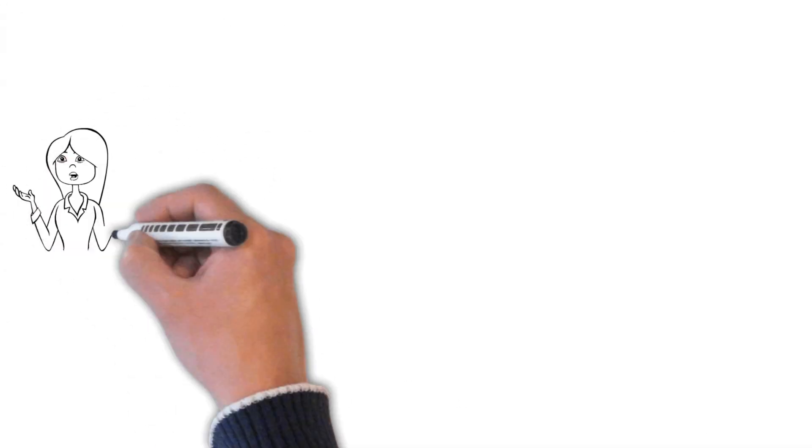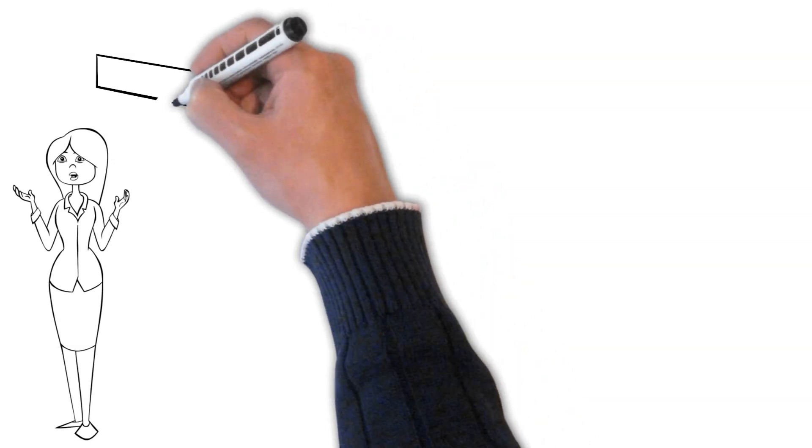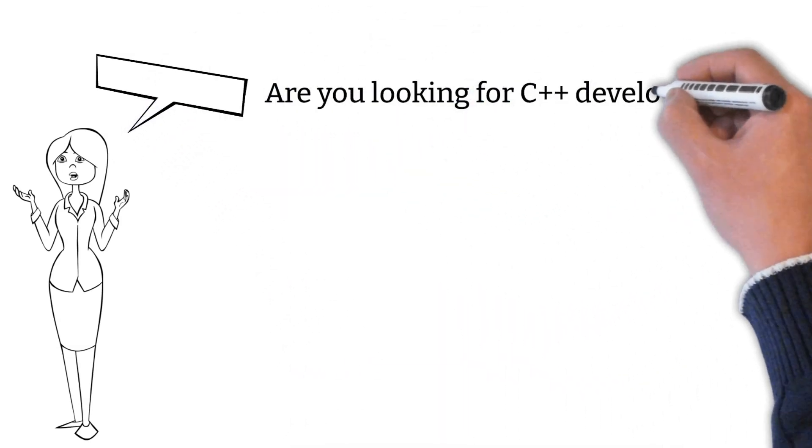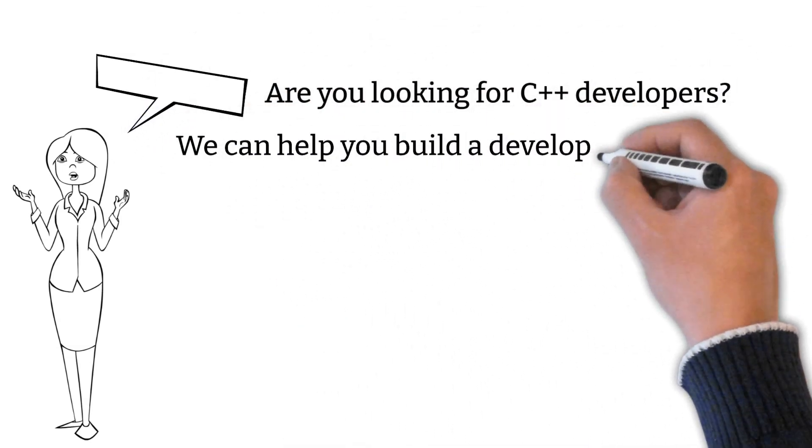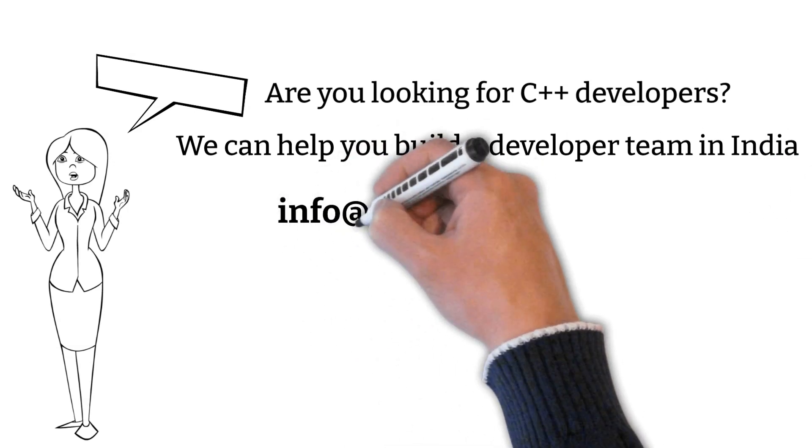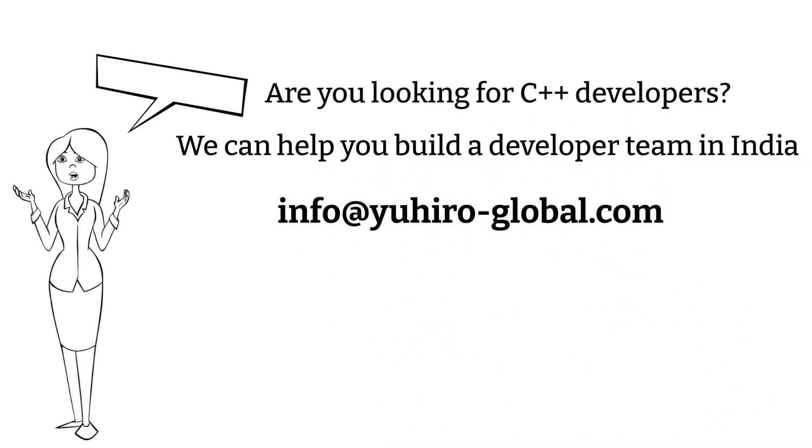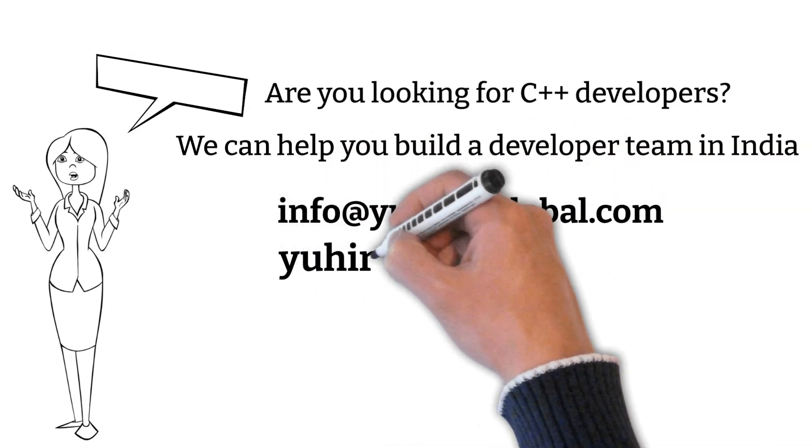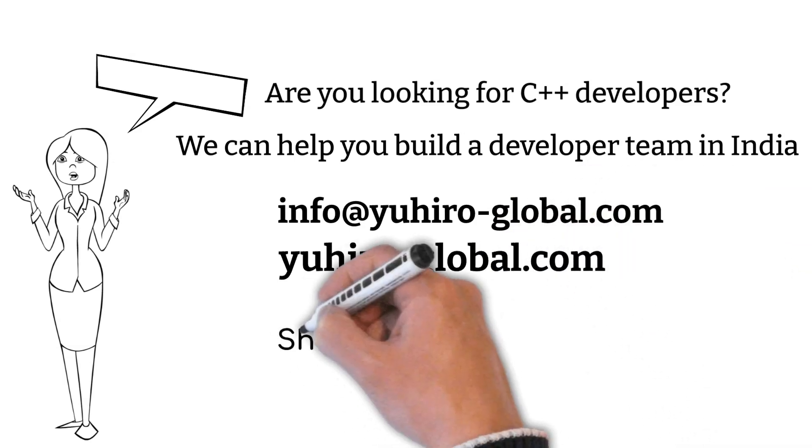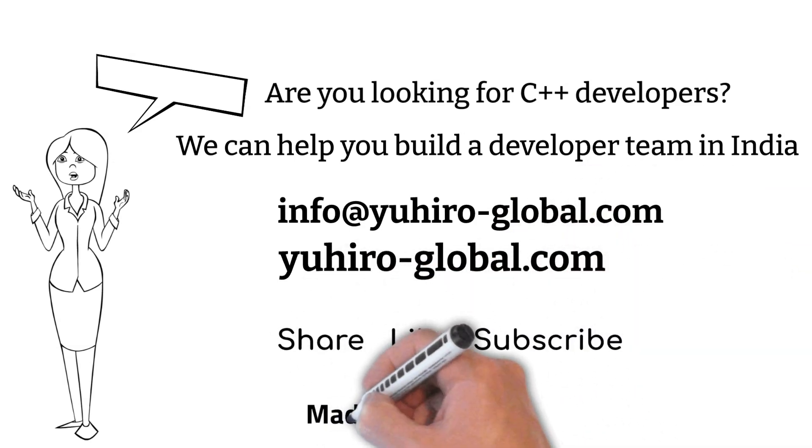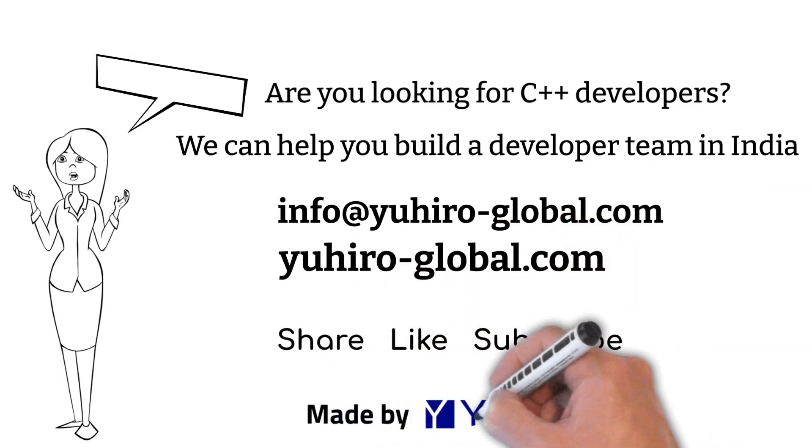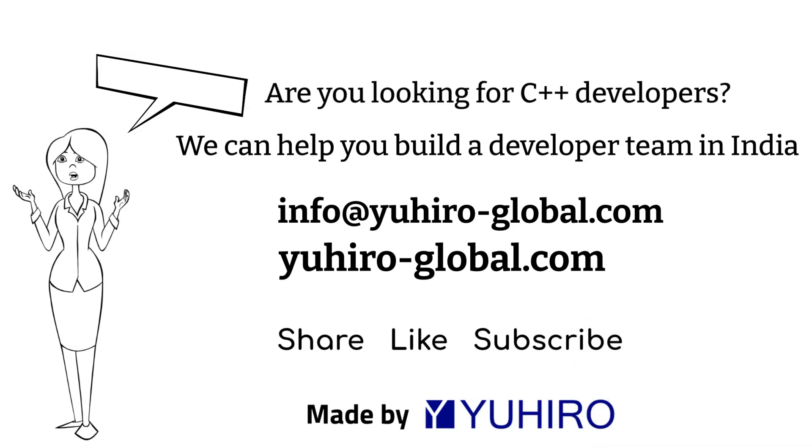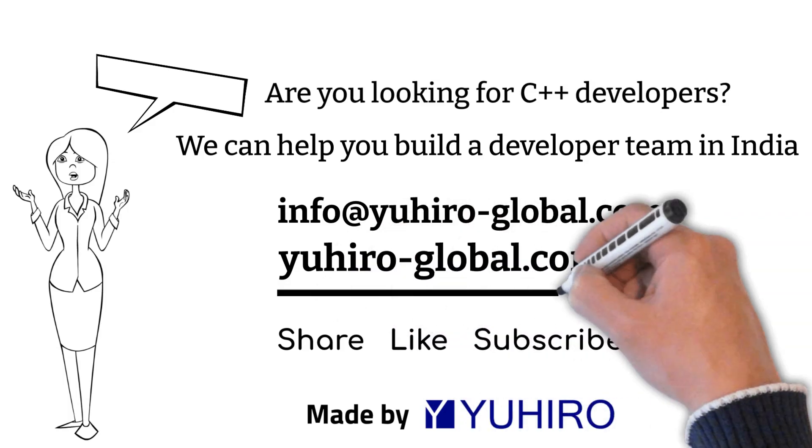What is your experience? We would like to hear from you in the comments. Are you looking for C++ developers? We can help you build a developer team in India. Contact us at info@yuhiro-global.com or visit us at yuhiro-global.com.